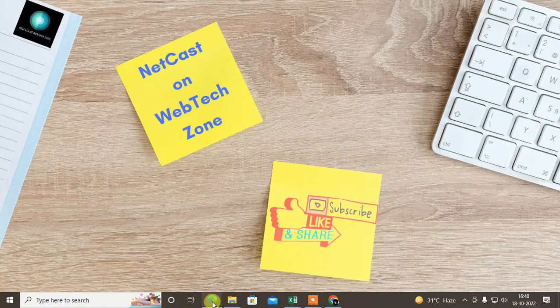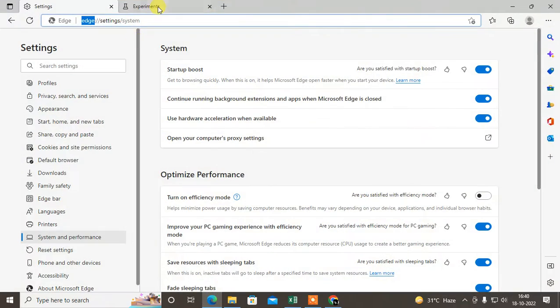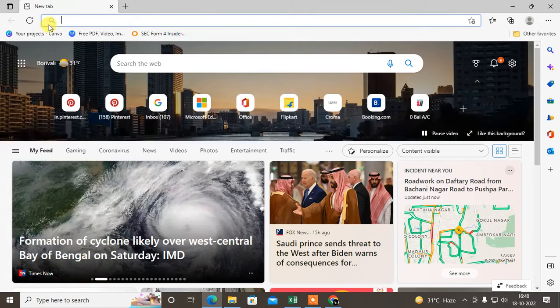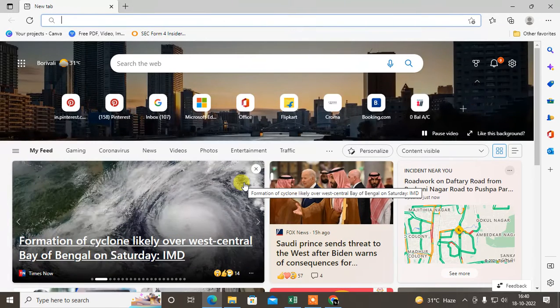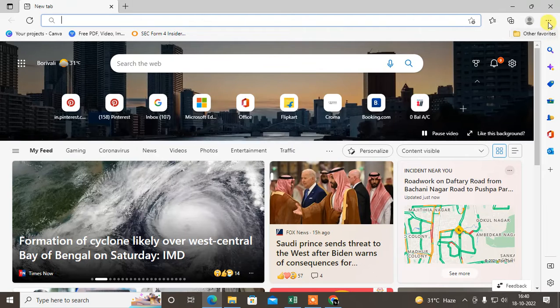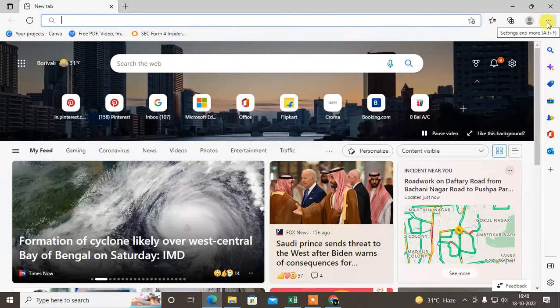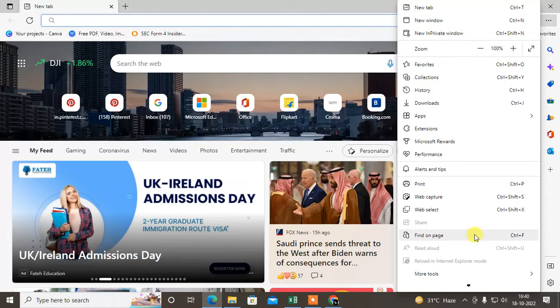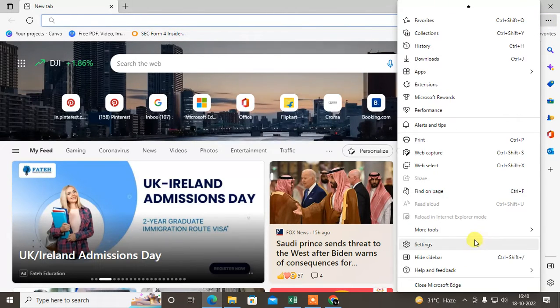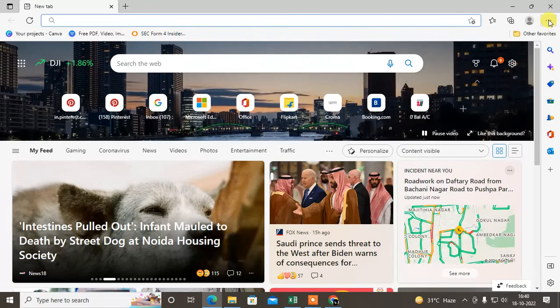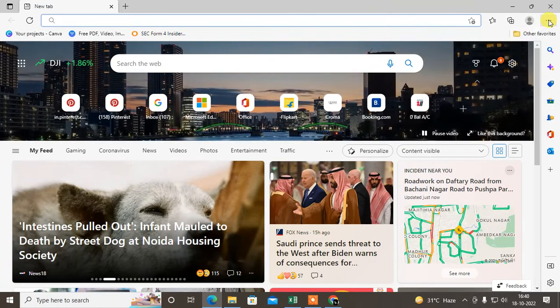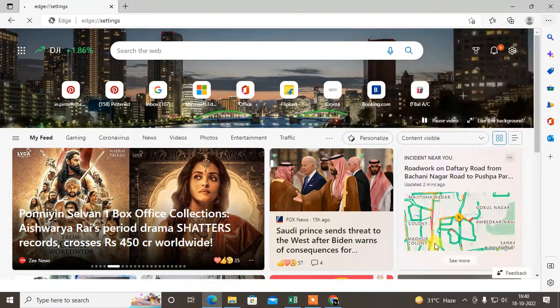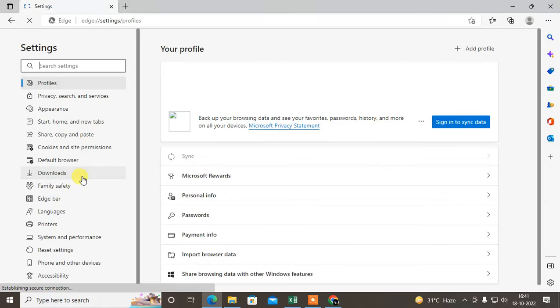Let me open Microsoft Edge first. This is my home page. Now, we need to go to the settings. Just click on this three dot option, scroll down, and go to the settings here. The settings window will open.